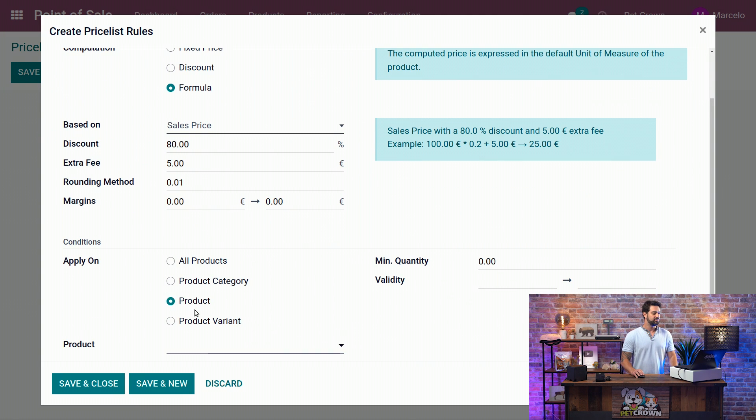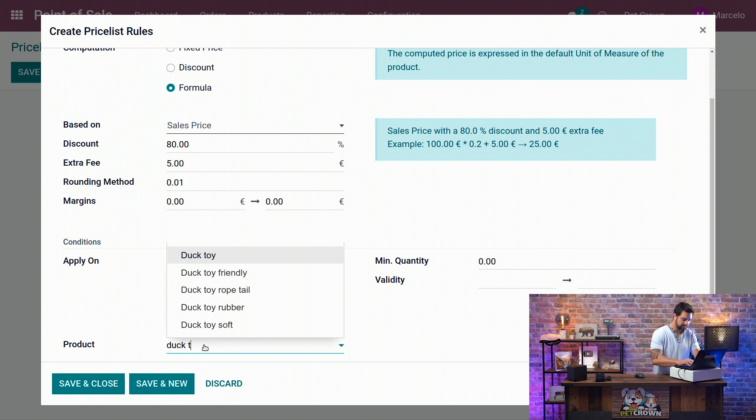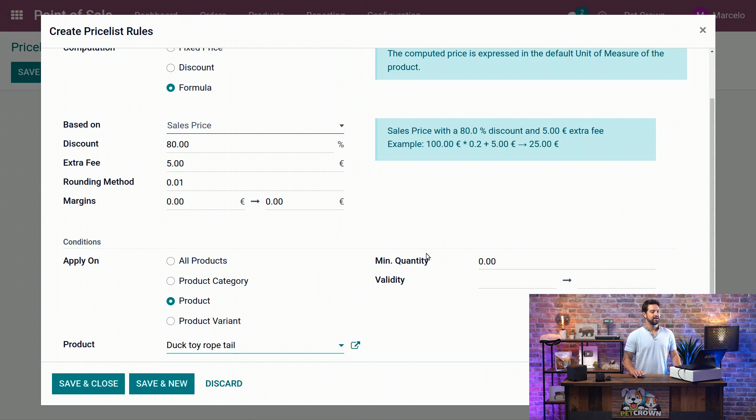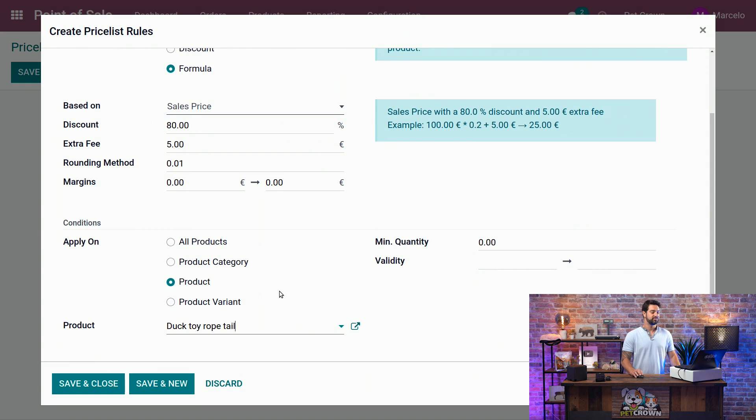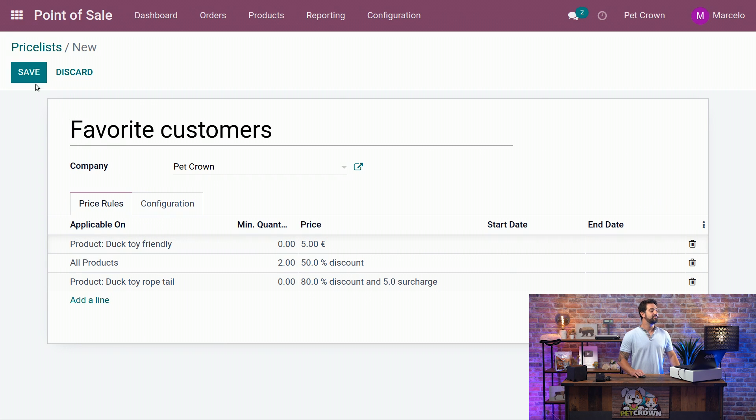We're going to add to a specific product, which is the Duck Toy Rope Tail, and we're going to leave the validity like that. We're going to click on Save and Close now, and as you can see, three lines were added and everything is ready to go. We will save.